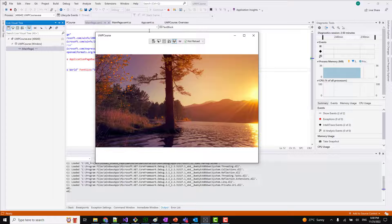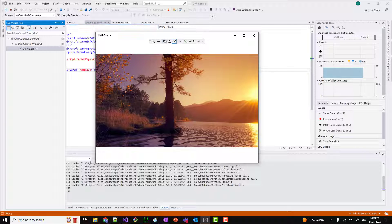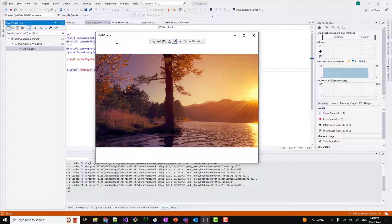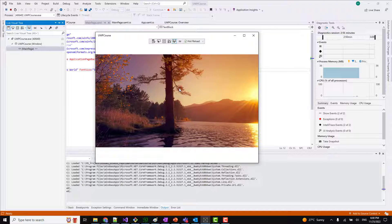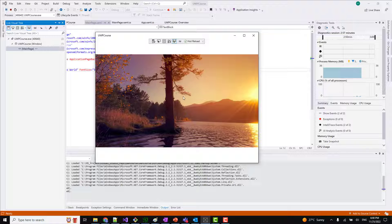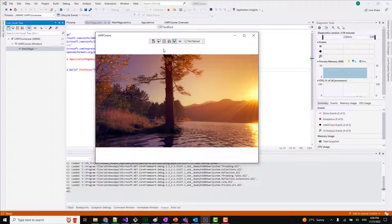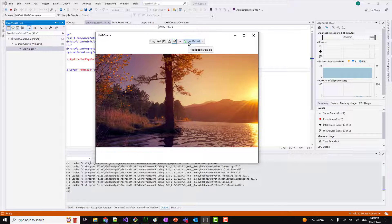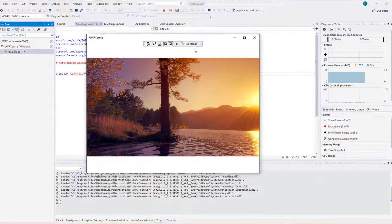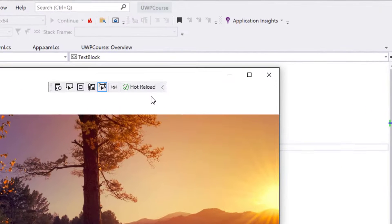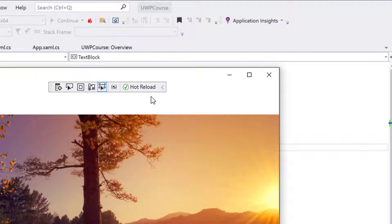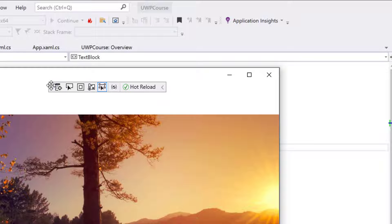Let's say if you are launching the application, so currently I have this UWP application where I am just showing one image. Now let's say if I don't want this. This is called the hot reload option.